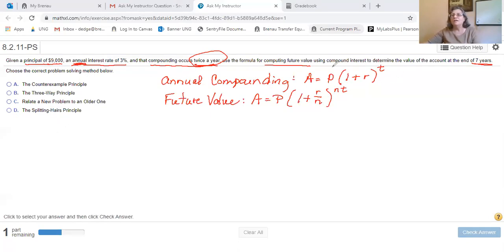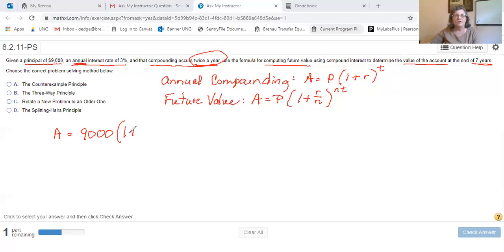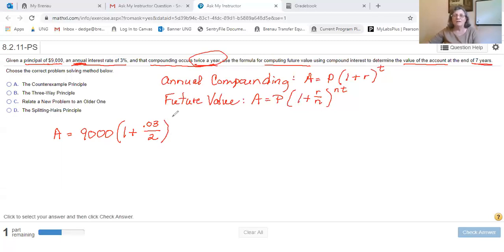So we're finding the value of the account — we're finding A. In this problem, A is going to be the principal 9,000, times 1 plus the interest rate of 3%, which is 0.03, divided by 2. Because when it's compounded it will only apply 1.5% twice a year instead of 3% once a year. And then n times t is going to be 2 times 7.